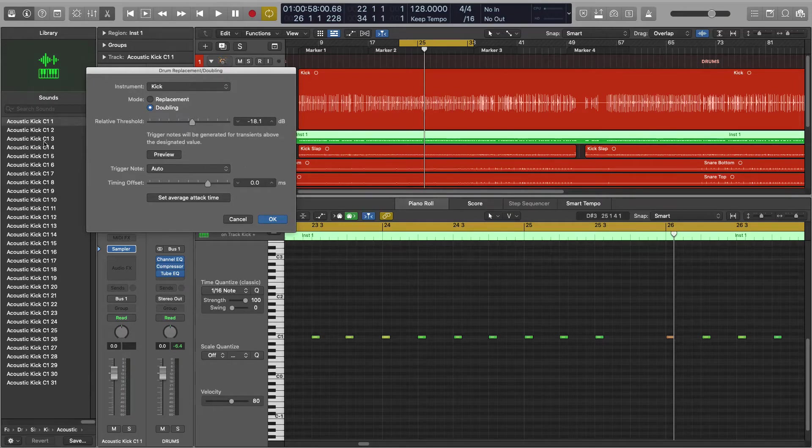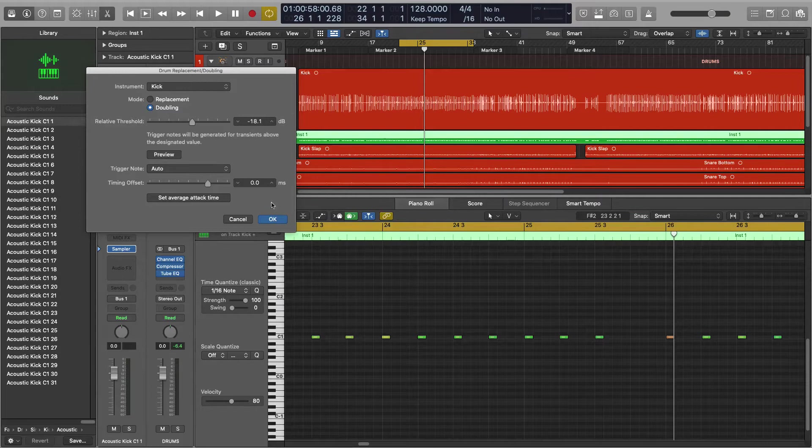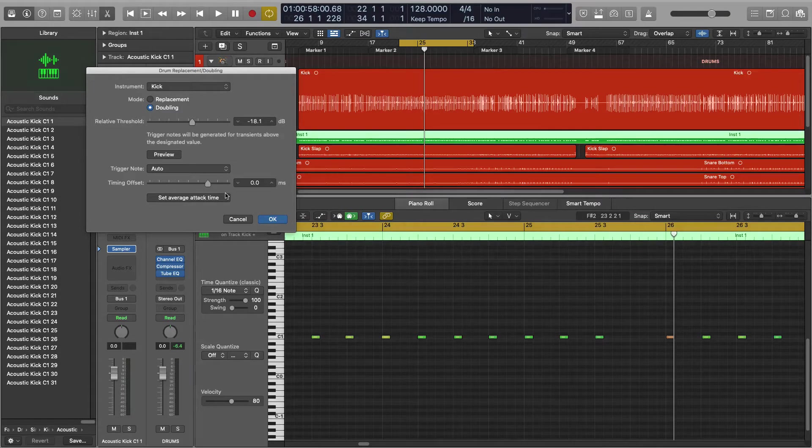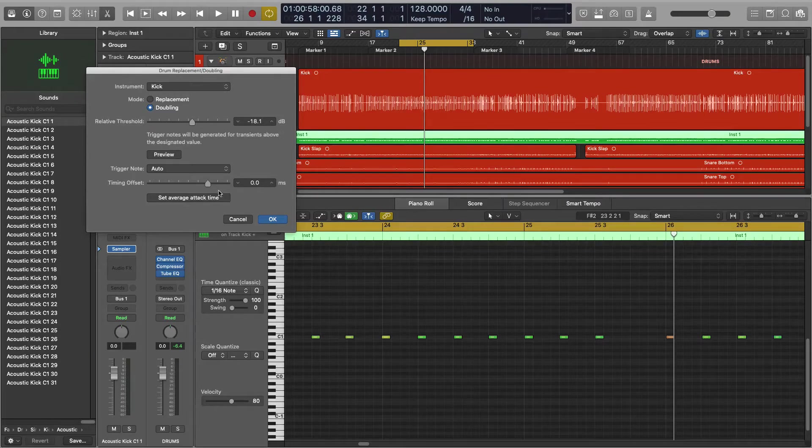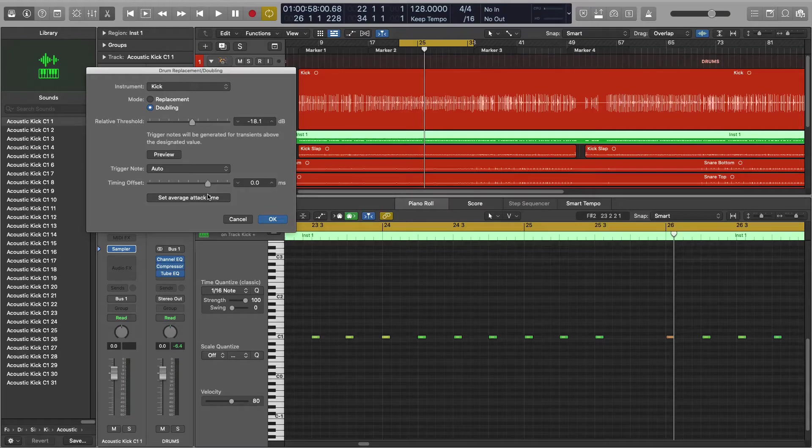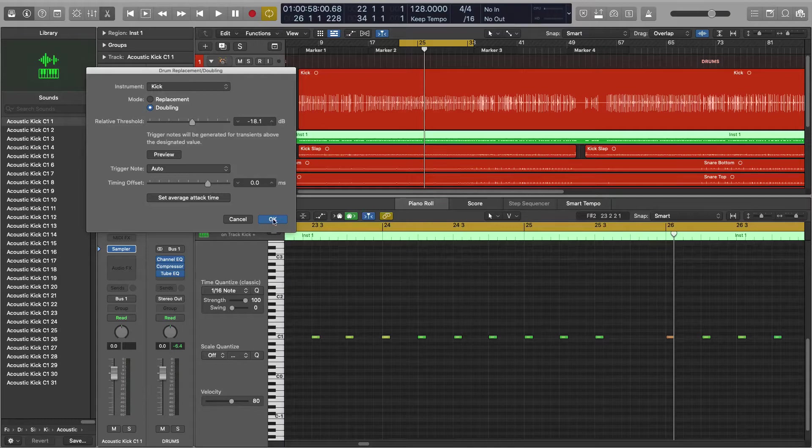Trigger note you can leave this on auto for most cases. This is just referring to where the samples fall on the MIDI keyboard. And then timing offset you can leave this at zero in most cases. I did read in the manual that this is really for if you use third-party samplers, there may be some latency that you need to compensate for.